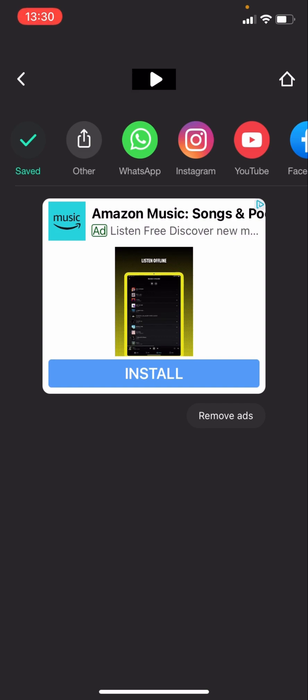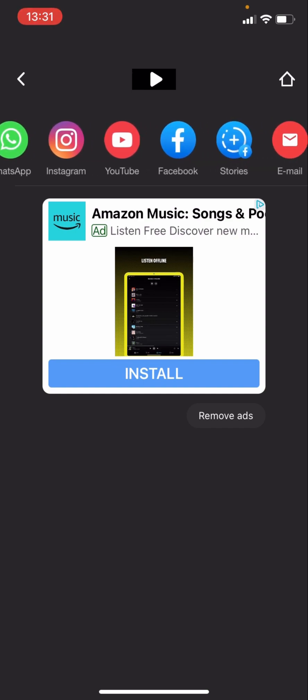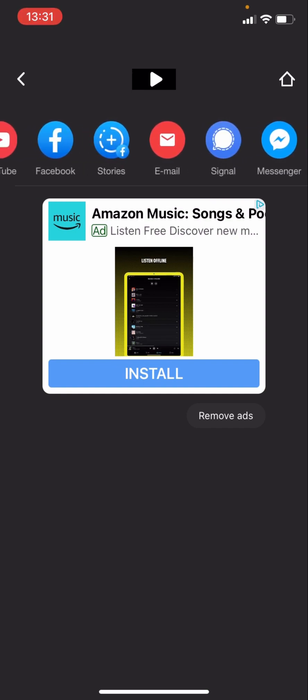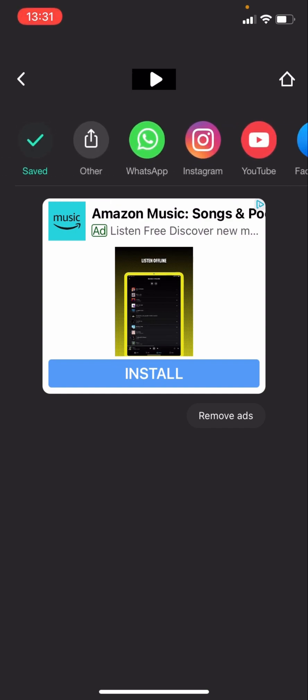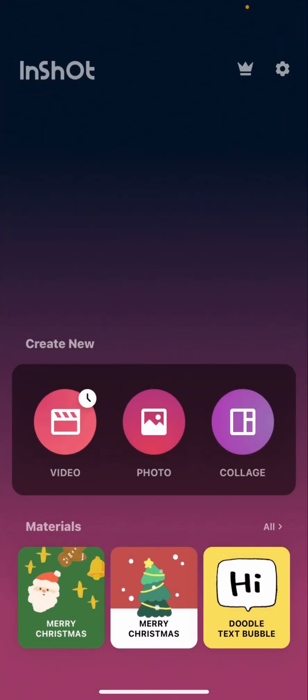And then after this you can choose where you want to send it to. You can send it to WhatsApp, Instagram, YouTube, Facebook. You can send it to so much more. And then you just press the home page and then you're back to the home page for InShot.